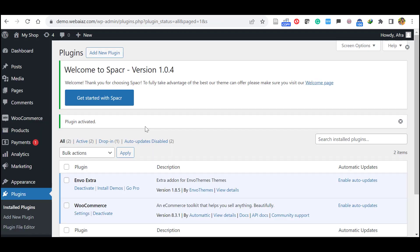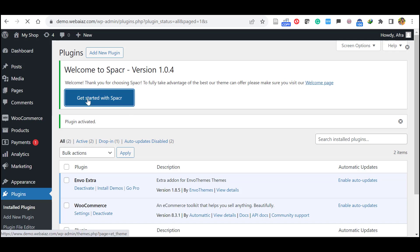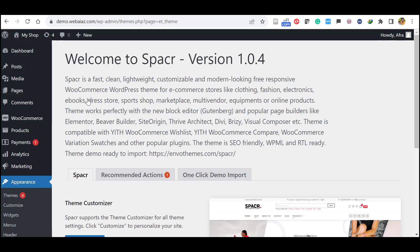If you have other builders like Breezy, Beaver Builder, so you can install those plugins. If you want to edit with the Elementor, you can again go to this get started with spacer.